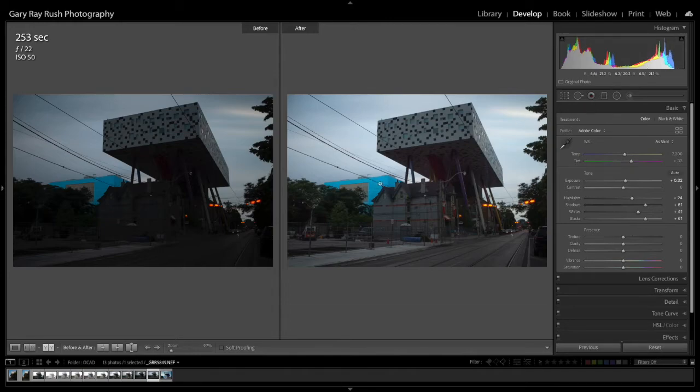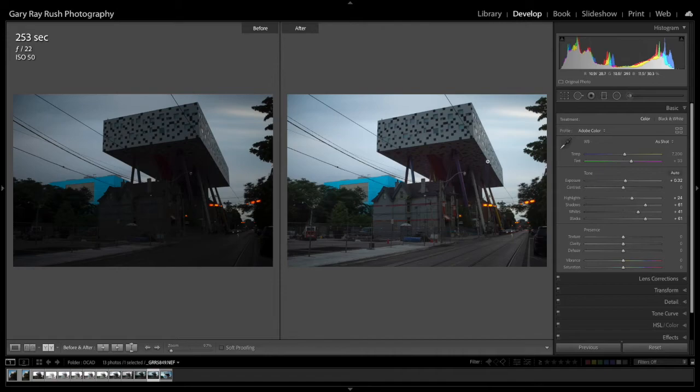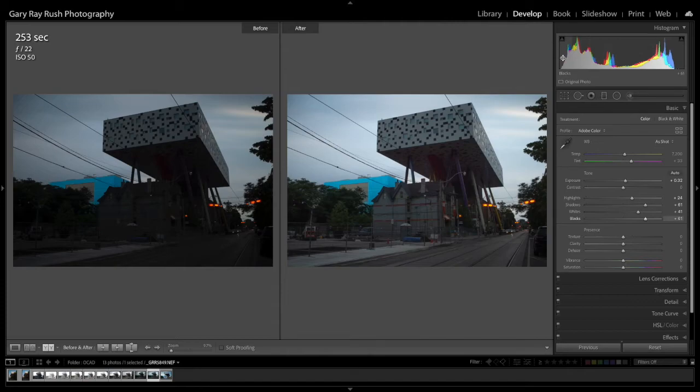And so now we have what looks like a fairly well exposed photograph compared to the original capture. And this was all done using only our histogram. Now try it on one of your photographs.